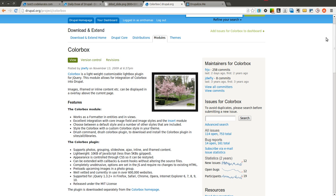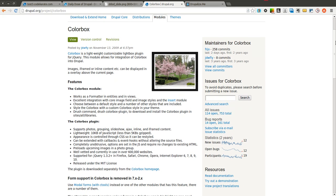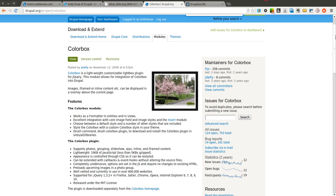The ColorBox module is really good at displaying images inside a lightbox on your Drupal site. One of the main uses I use it for is along with Drupal Commerce for displaying product images. It can also be used for slideshows and things like that. I'm going to go over just the basics and how it integrates with the core image module.